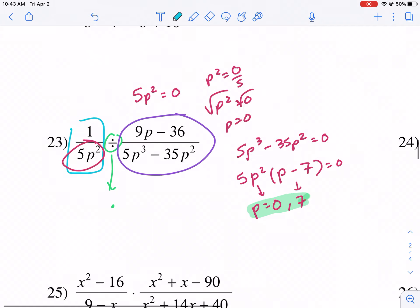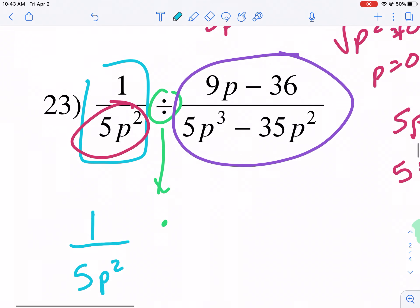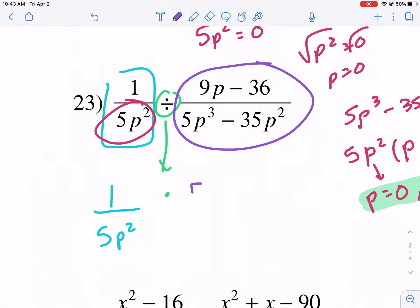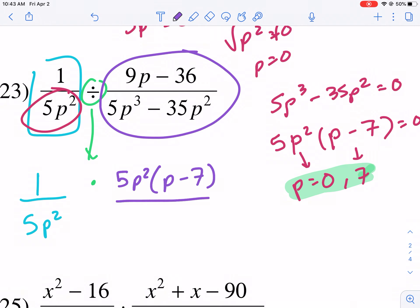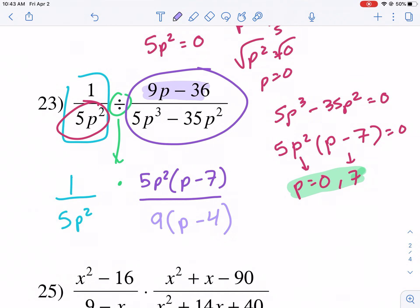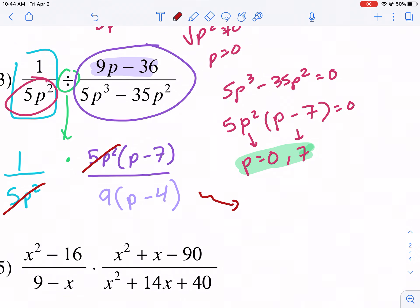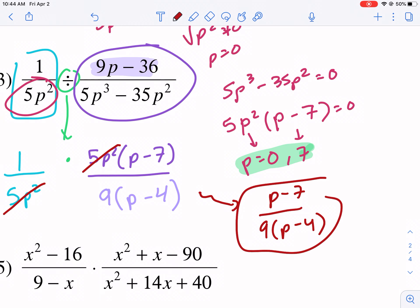Now let's proceed. We have 1 over 5P squared. We flip the second fraction: 5P squared times P minus 7 in the denominator. Then I need to factor the numerator in the top portion — I factor out a 9, giving 9 times P minus 4. Now I'm ready to simplify: I cancel the 5P squared and 5P squared. I can't do anything else, so my final answer is P minus 7 over 9 times P minus 4.